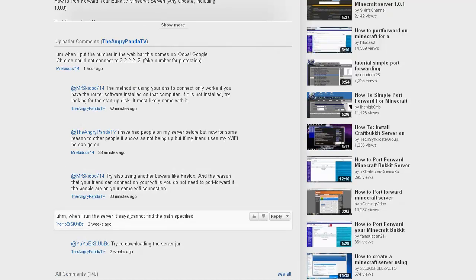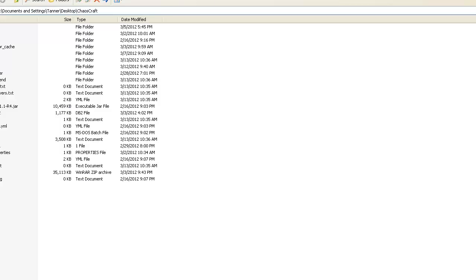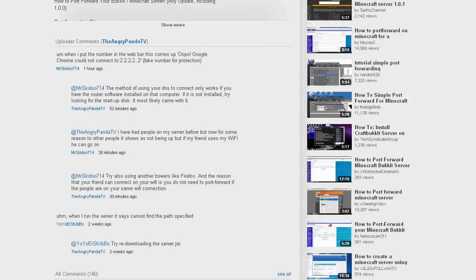When I run the server it says cannot find the path or it's running on another thing or something like that. When that happens, I tell this guy right here redownload the server jar, because first of all that's not going to do anything.